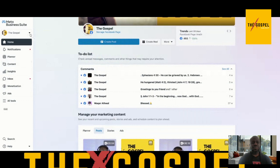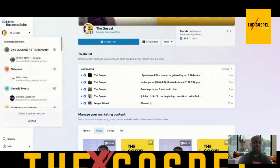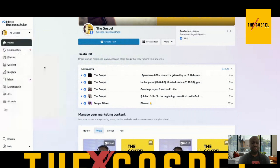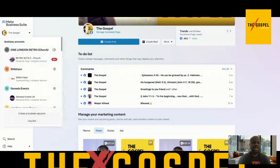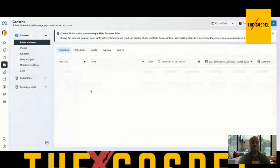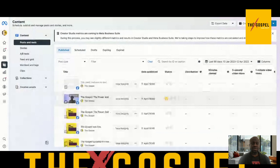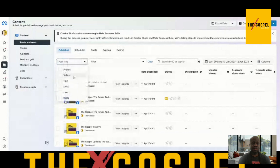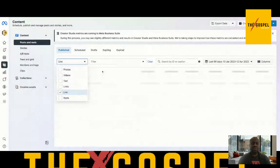What you need to do when you get to Creator Studio is choose the page you're looking for — your business page or whatever page you want to make the thumbnail change on. Once you've chosen that, the next thing you want to do is click on 'Content.' It will give you a list of all your posts, reels, videos, and pictures. You can use the filter to jump to whatever you're looking for.